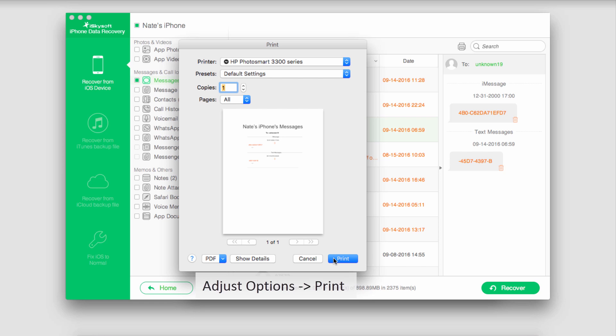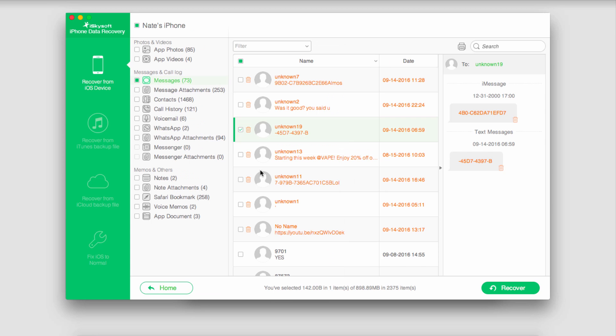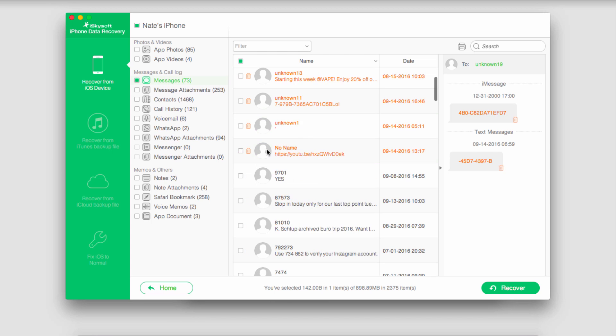Once we're happy we just click on the print button. Now assuming your printer is properly connected to your computer it should go ahead and print off that message you selected.